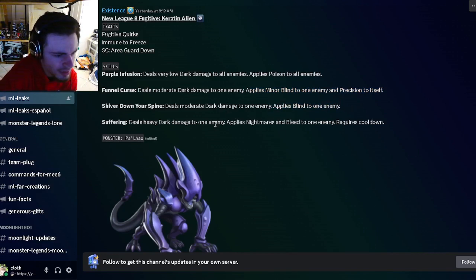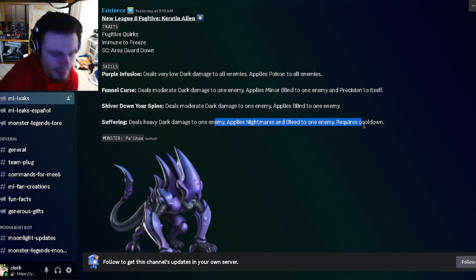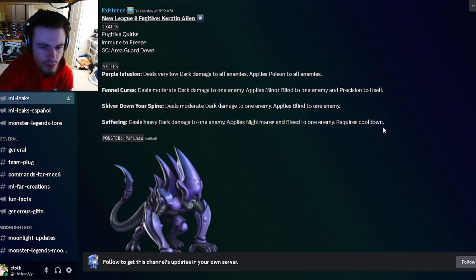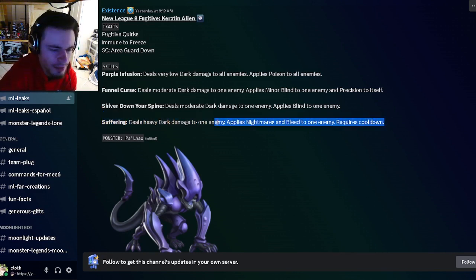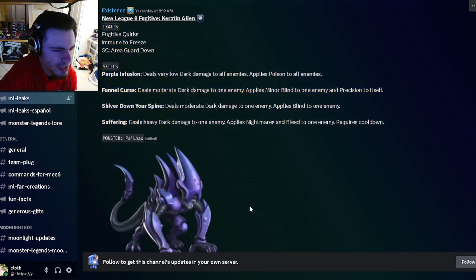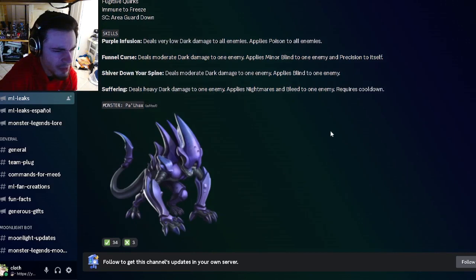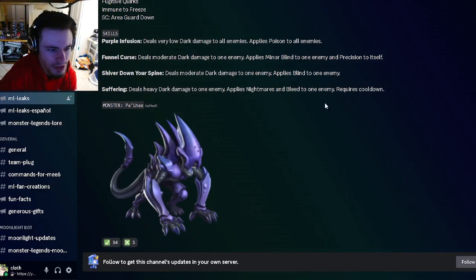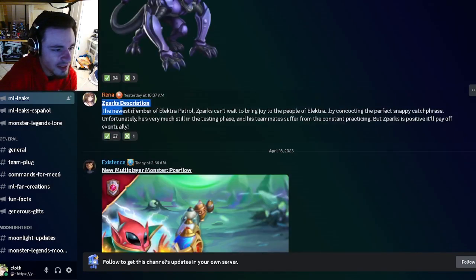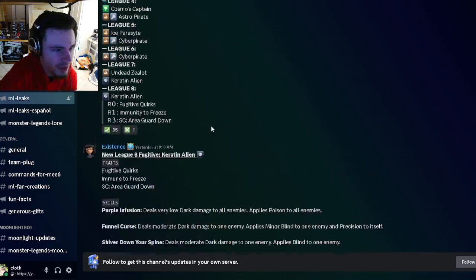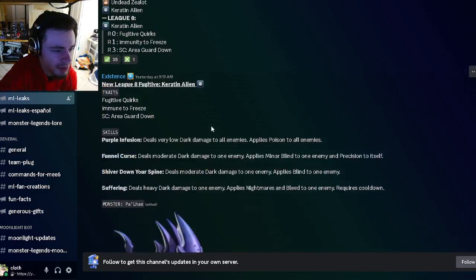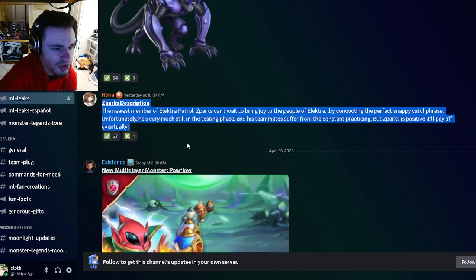He also has Nightmares and Bleed, which isn't that bad. So yeah, his Blinds will be pretty annoying, but besides that he doesn't really do that much. Then we have Z Spark's description right here, which is going to be the upcoming Maze monster I believe, so you can go ahead and read that if you want.